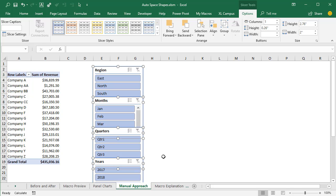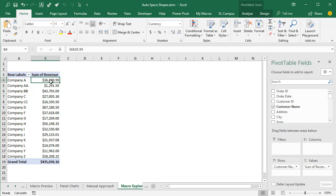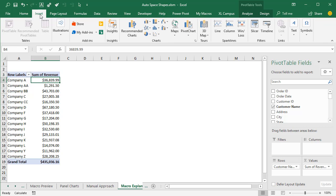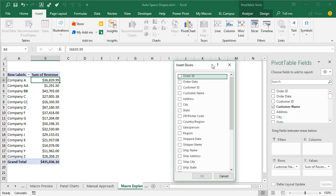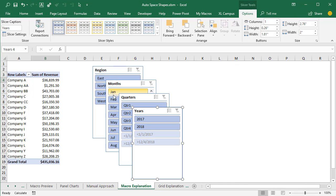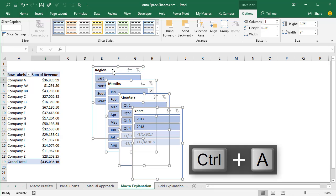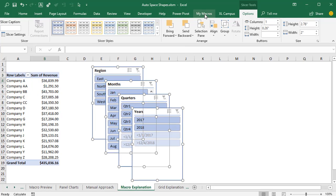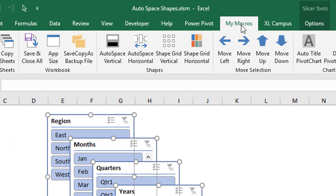I'm going to go over to this sheet and we're first going to insert those slicers again, just to show this process. I'll insert those slicers — we had region, months, quarters, and years. Hit OK. We get the default layout again. I'm going to hit Control-A to select all of these shapes on the sheet. In the My Macros tab, I've added a custom tab with some custom macro buttons that will automatically do all of that manual work for us.